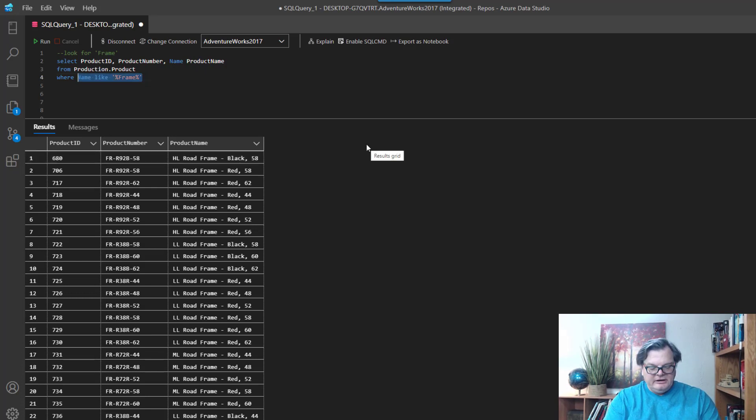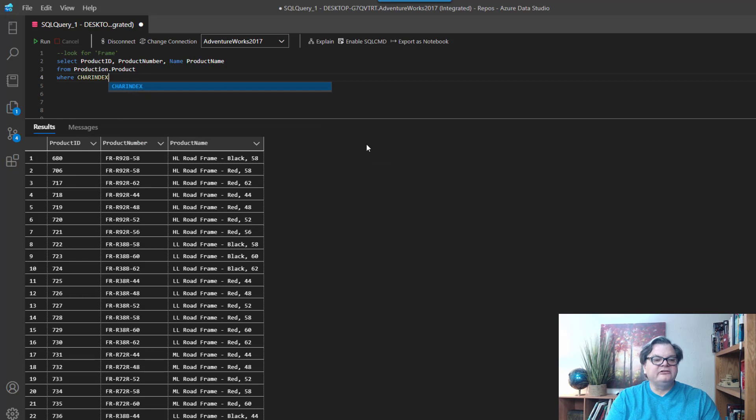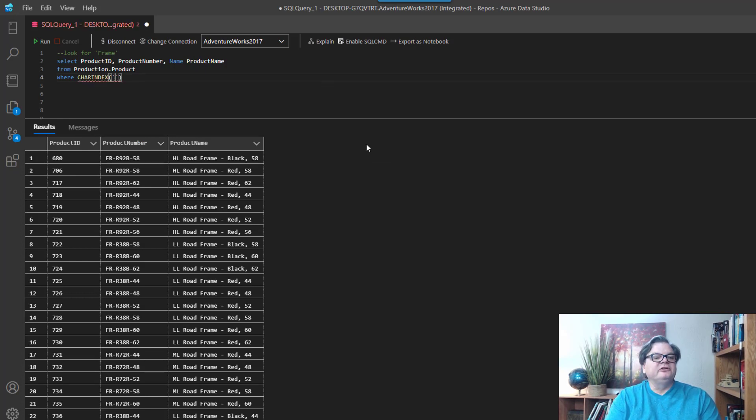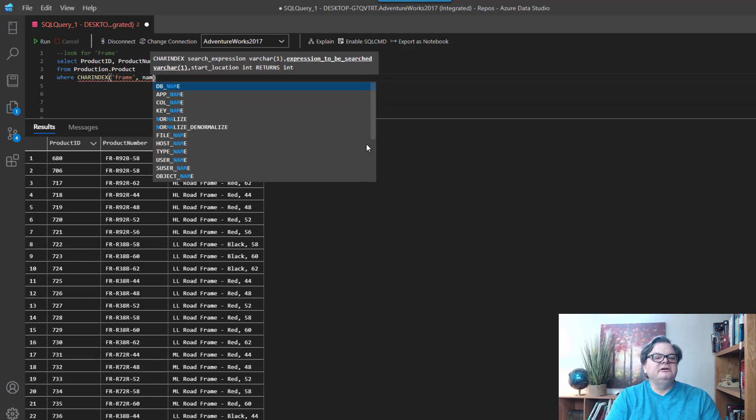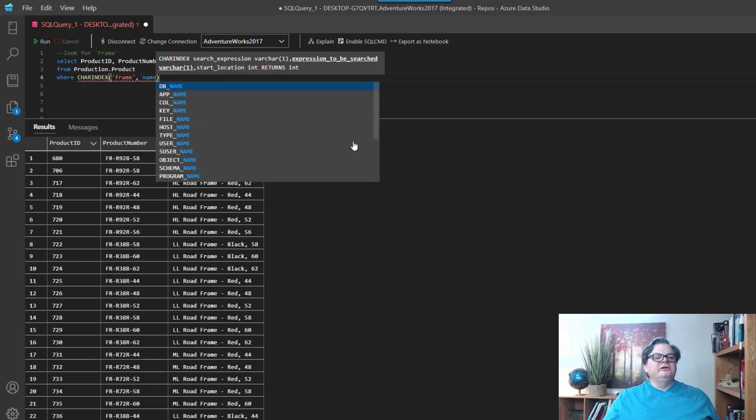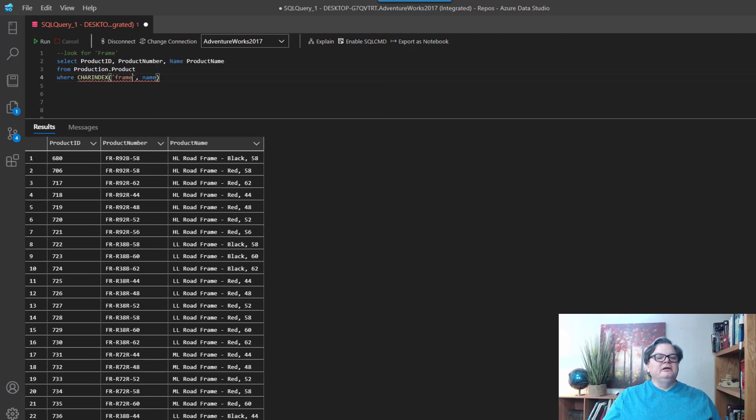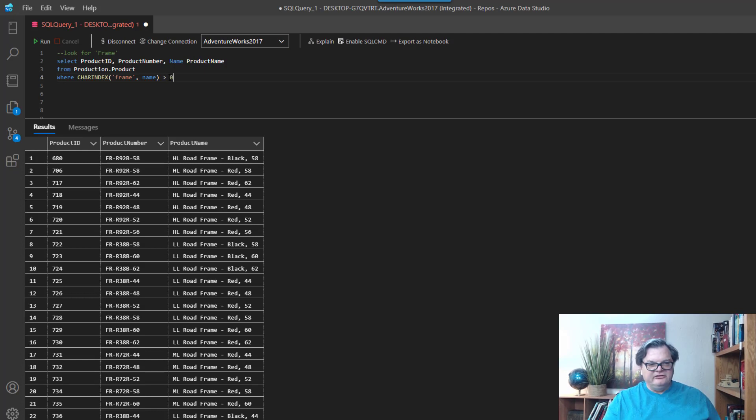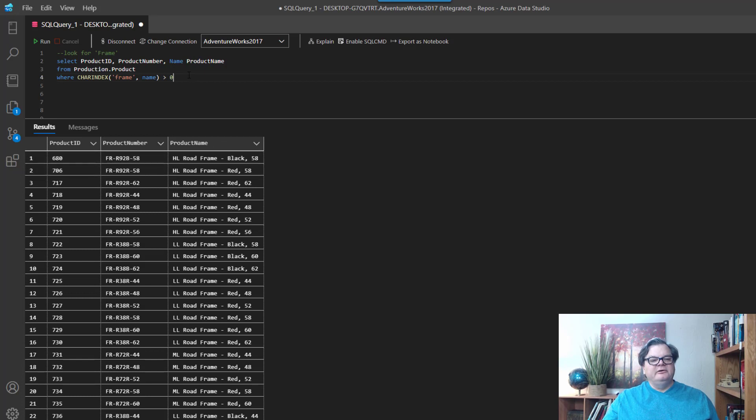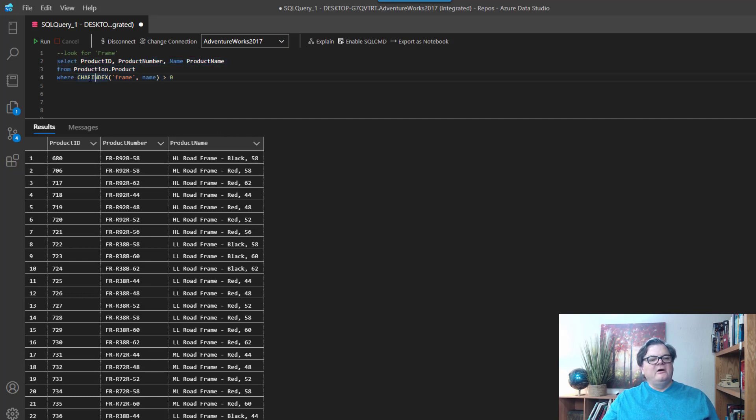So let's try that. I'm gonna say WHERE CHARINDEX, and I'm gonna say what I'm searching for is frame, and what I'm searching is name. So here you can see search expression is the first value, so that's frame, and expression to be searched is our column. And it's going to bring back a value. And if I say it's greater than zero, that means it found it within our expression. So here again you can see that we're bringing back all the products where frame was found.